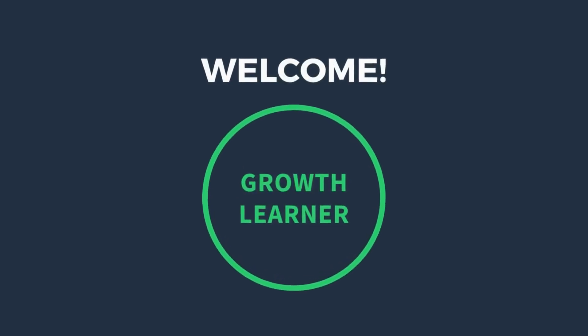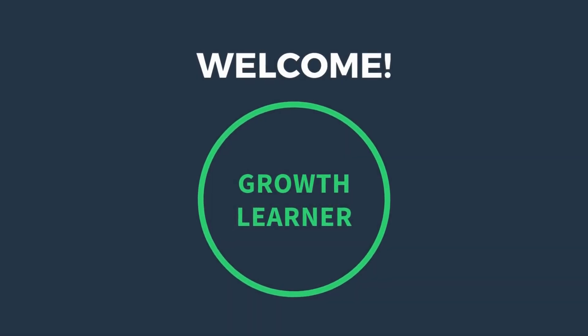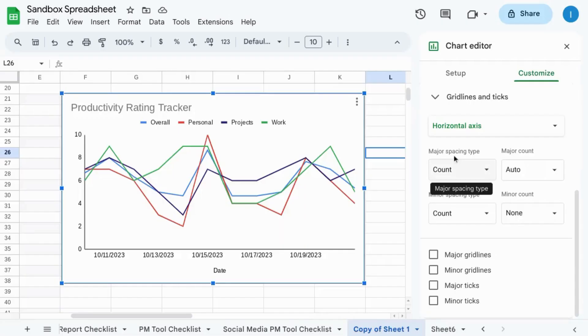Welcome. In this video, we're going to cover how to remove grid lines but keep the axes from your Google Sheets chart or graph.